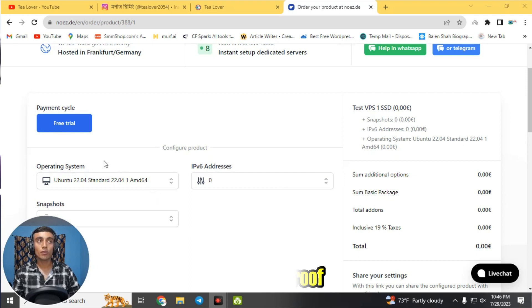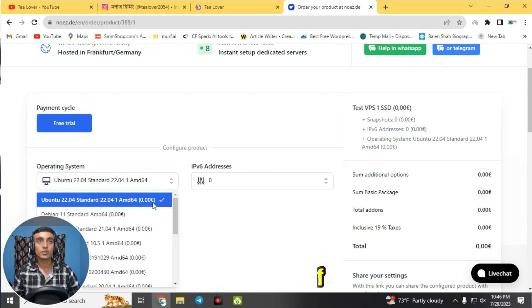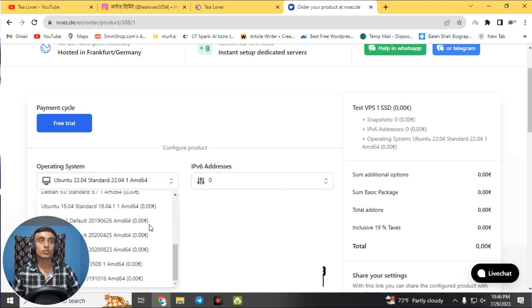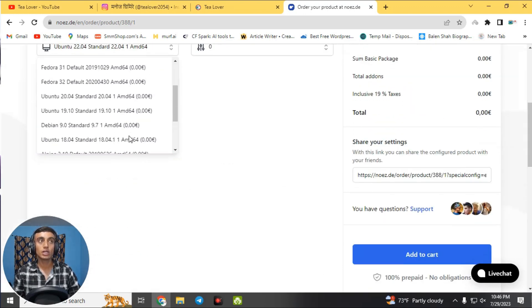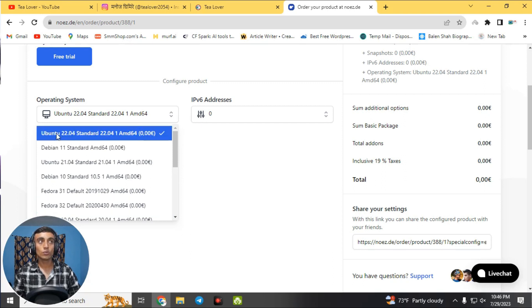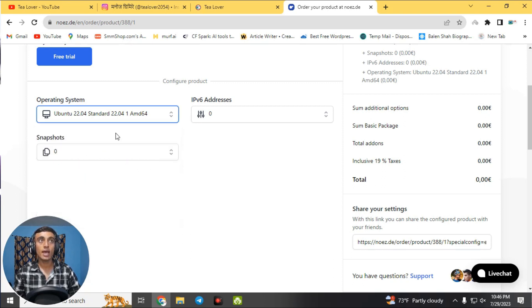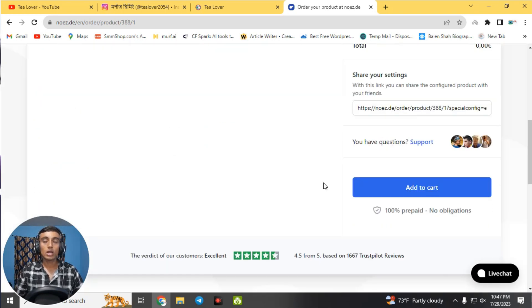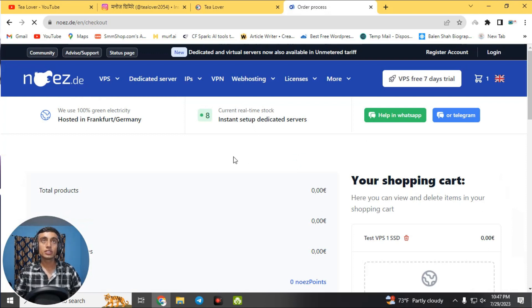Next you need to select an operating system. There is no Windows RDP option available, so you must choose Linux or Ubuntu. I'm selecting the latest Ubuntu operating system — Ubuntu is well suited for the 2 GB RAM provided. Then click 'Add to Cart' to proceed.